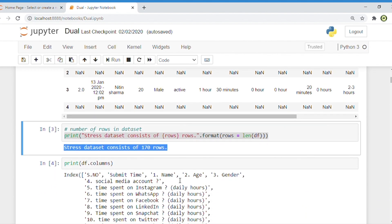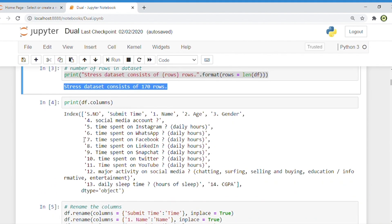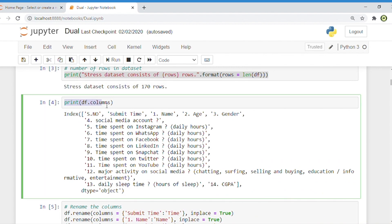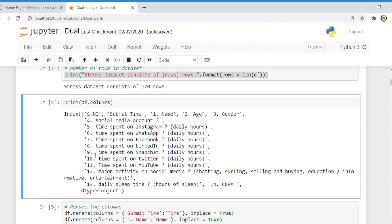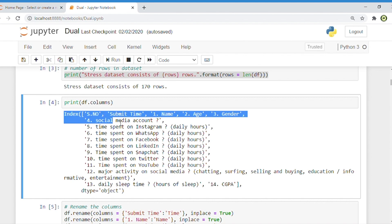Now the next important task: how to check the total columns and names of the columns. Very simple — just print df.columns. With this command, you can see there are a lot of columns in the current dataset, like: serial number, submit time, 1.age, 2.age, 3.age, and many more.